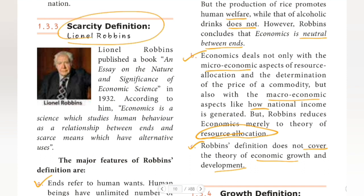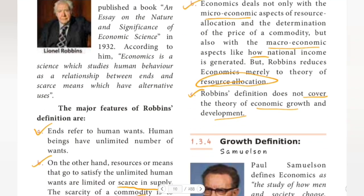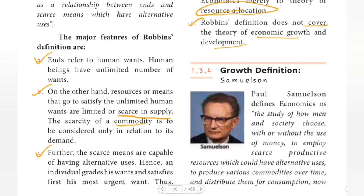That is why the scarcity definition by Lionel Robbins does not cover the theory of economic growth and development. I hope you all understood. The next definition — growth definition by Samuelson — will be posted in the next video. Until then, bye.